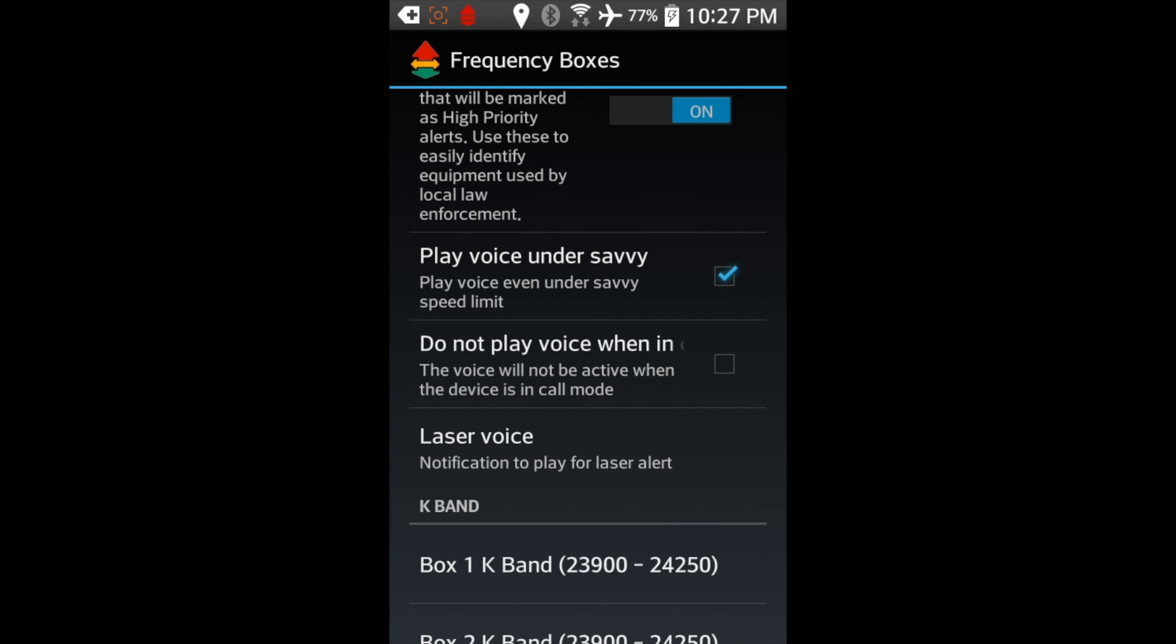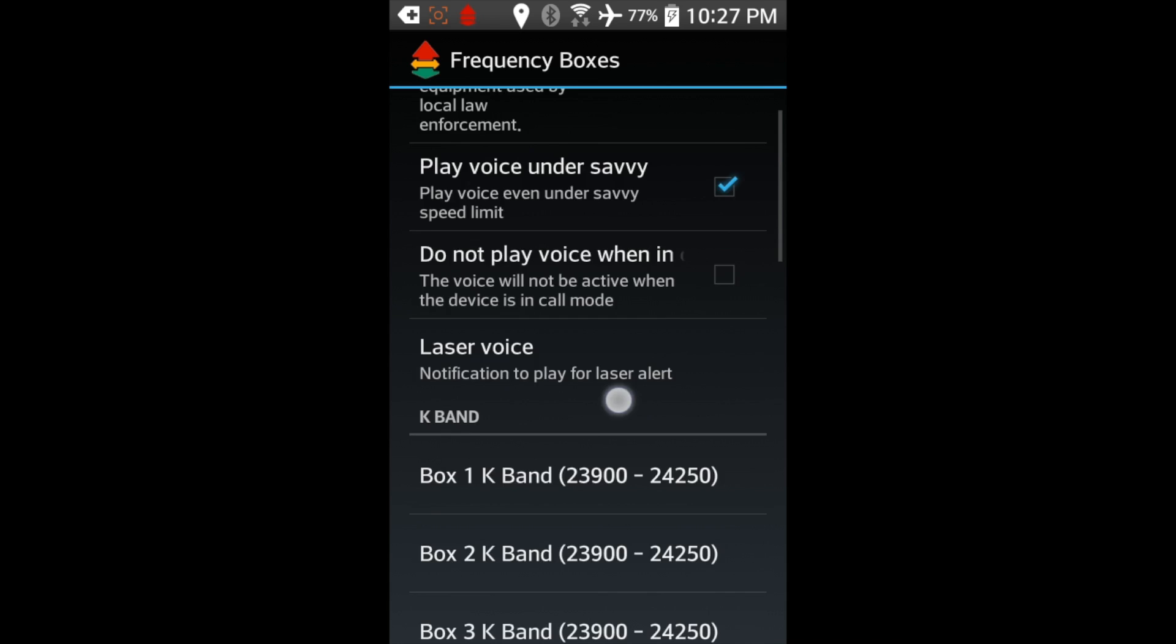Like I've got Play Voice under Savvy. This way, if I'm sitting at a stoplight and I'm traveling below my low speed muting limit, it'll still tell me, hey, I'm seeing 34.7 in the area or whatever. So I like that ability. So I have it checked. But again, you can go through and enable and disable whatever you want.